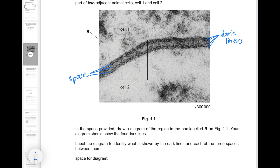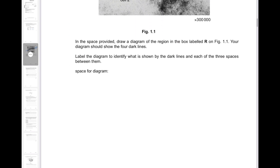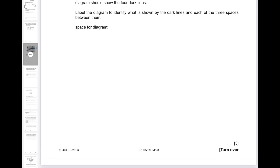The four dark lines are what the question is asking about, and these are the spaces between the lines. The upper two dark lines represent one cell surface membrane of cell one, and the lower ones are the cell surface membrane of cell two. As you'd know, the cell surface membrane is a bilipid layer — it has two layers of phospholipids in each cell surface membrane. Your diagram should occupy most of the space provided.